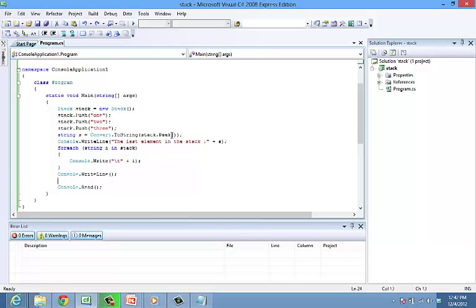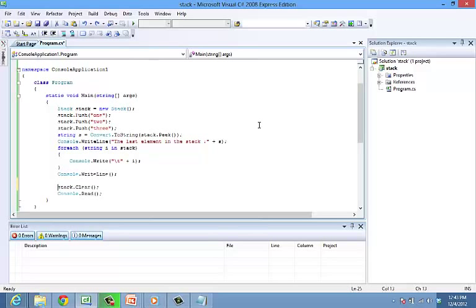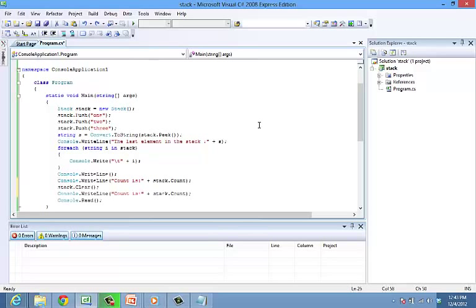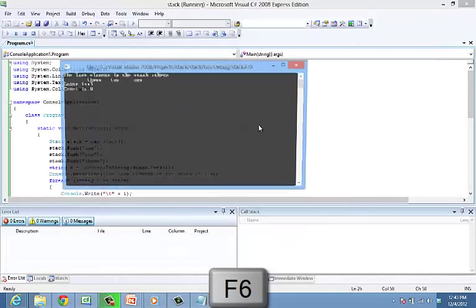Let's add stack.clear into the program. Also let's add a count before and after the clear method. Console dot right line braces quotes count is plus sign stack dot count. Repeat the line after clear method.